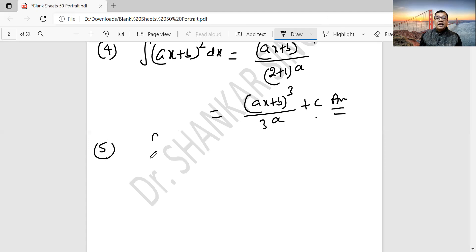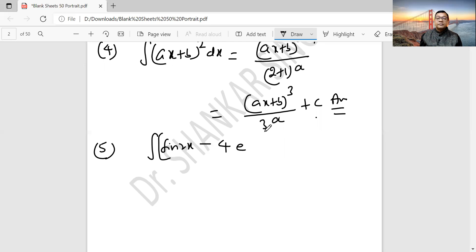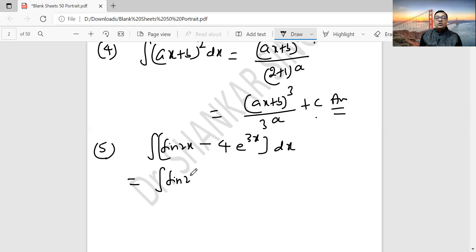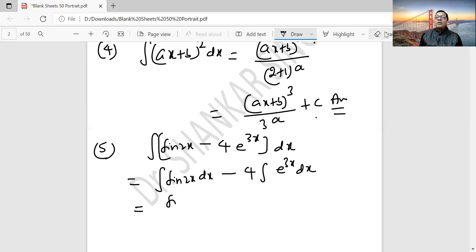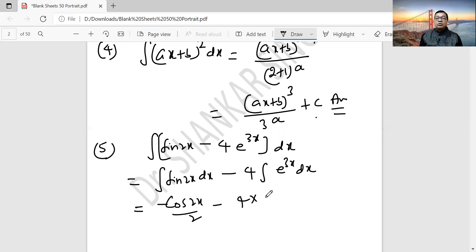Question 5: Integration of (sin 2x minus 4e^(3x)) dx. When two different functions are connected with plus or minus, separate them using properties. Integration of sin 2x dx minus 4 times integration of e^(3x) dx. Sine 2x gives minus cos 2x by 2. Minus 4 times e^(3x) by 3, plus c.